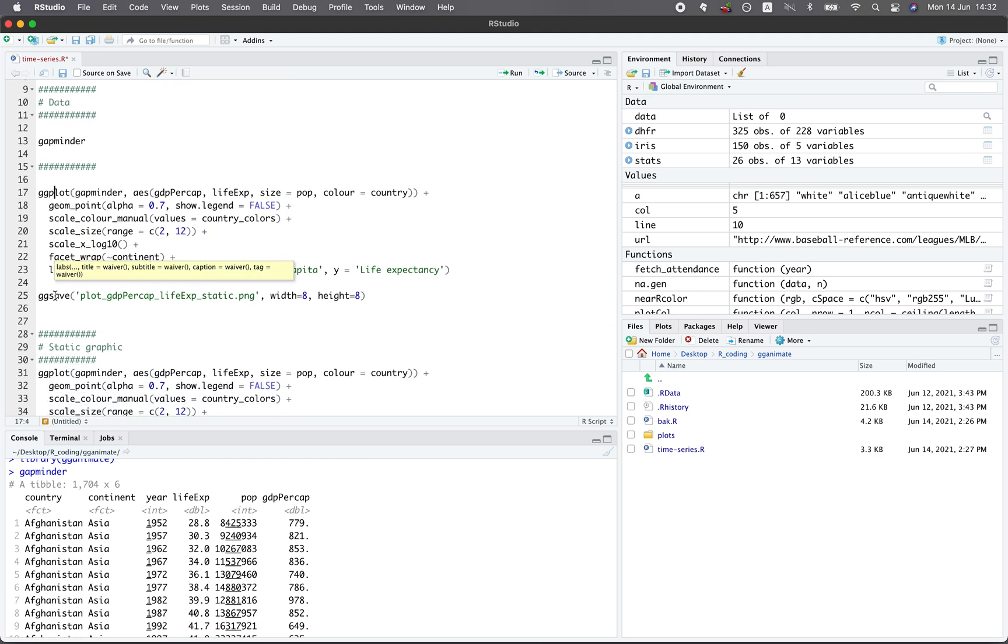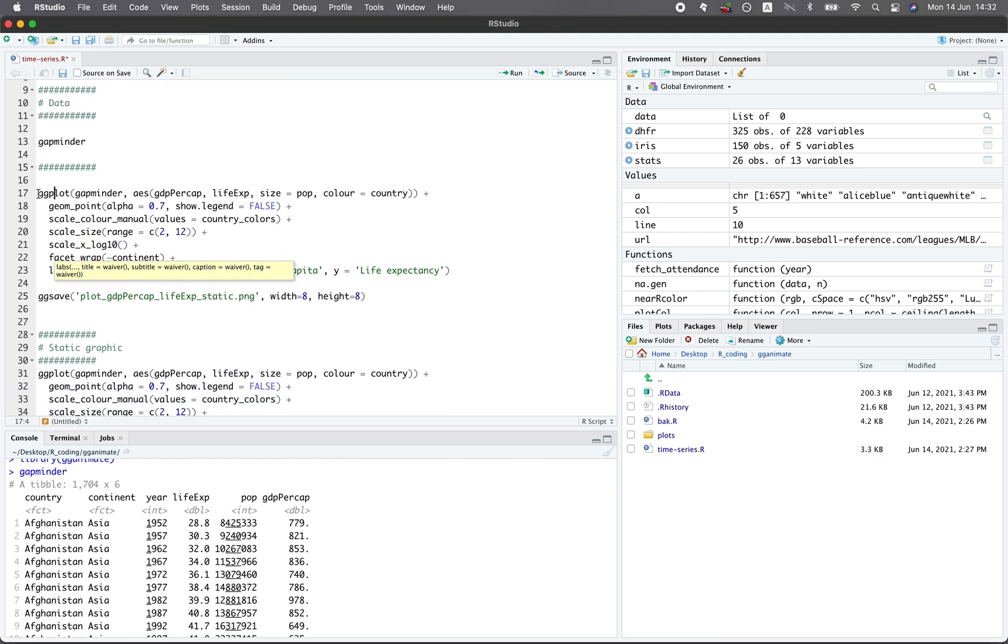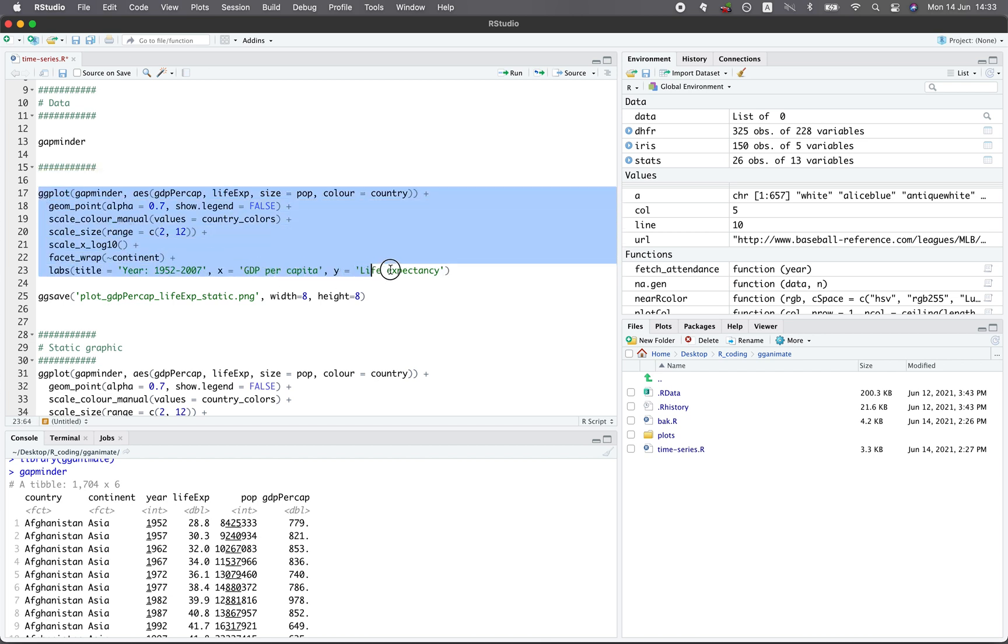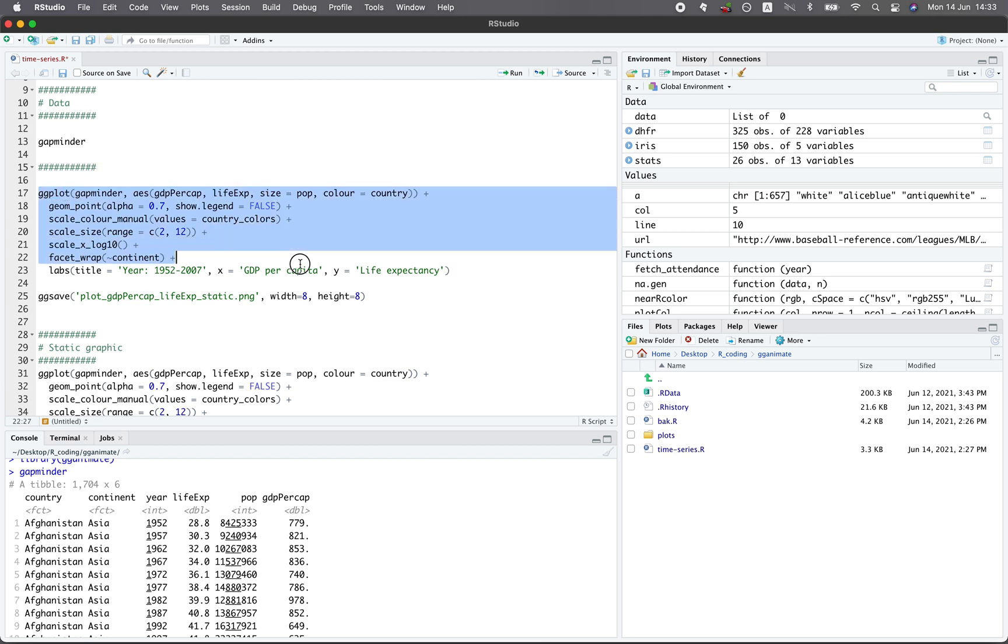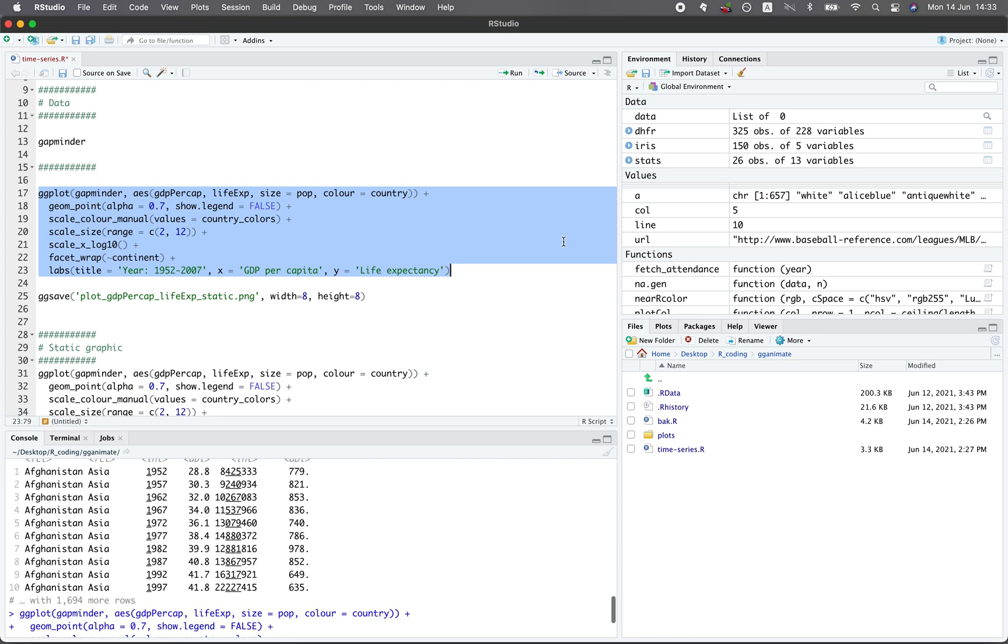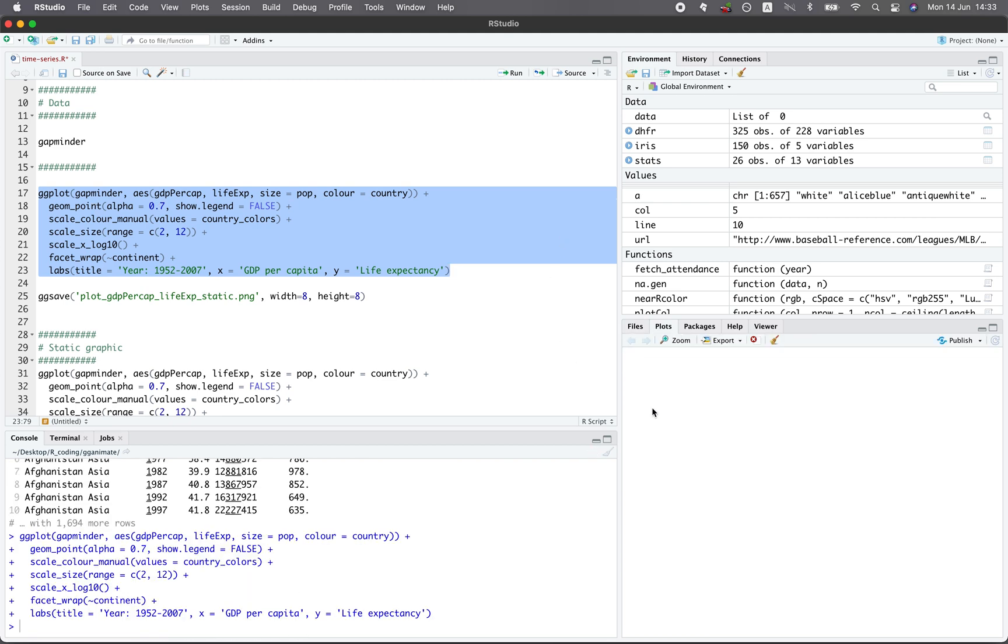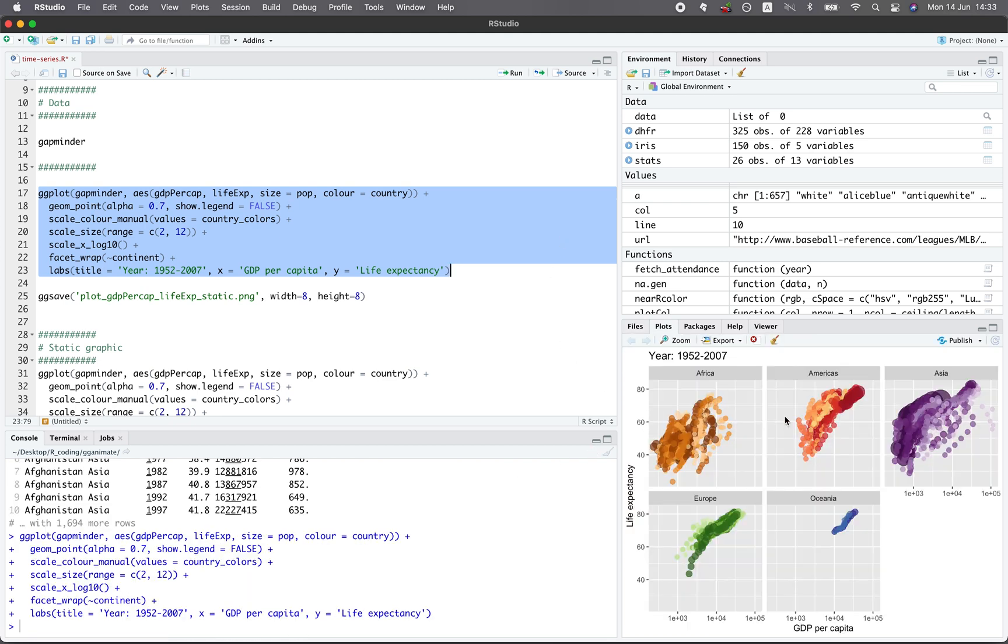And so to make the static plot, we could use this block of code here. And so I'm going to dissect for you what each line is doing. But before that, let's run it. Let's run line 17 until 23 here. Hit on command enter. And then you're going to see the static image shown in the plots panel in the bottom right hand corner here.